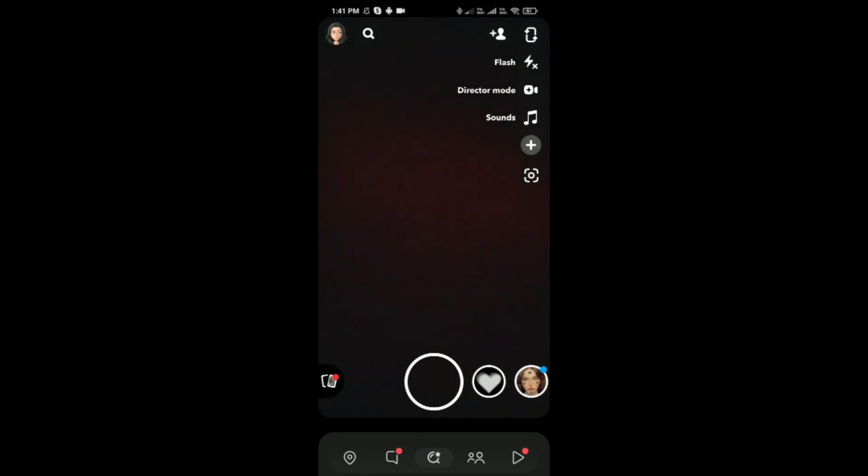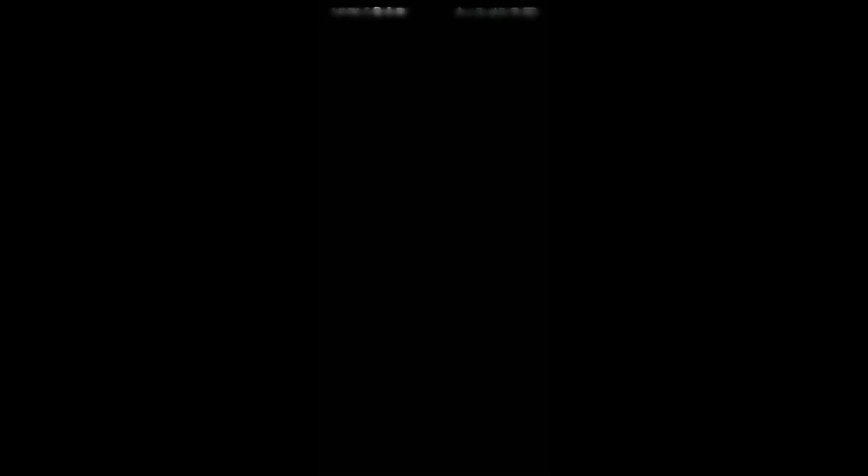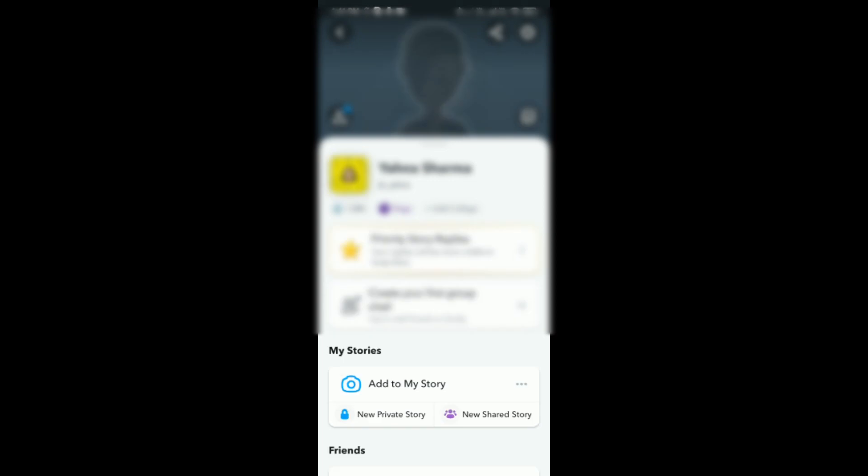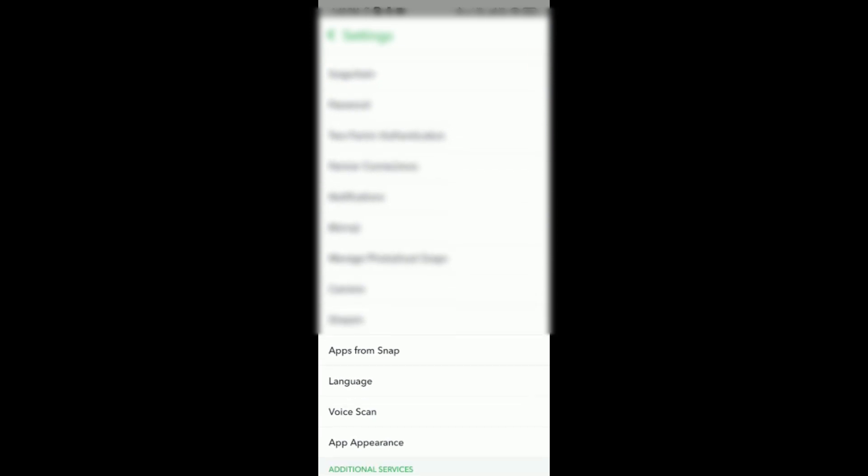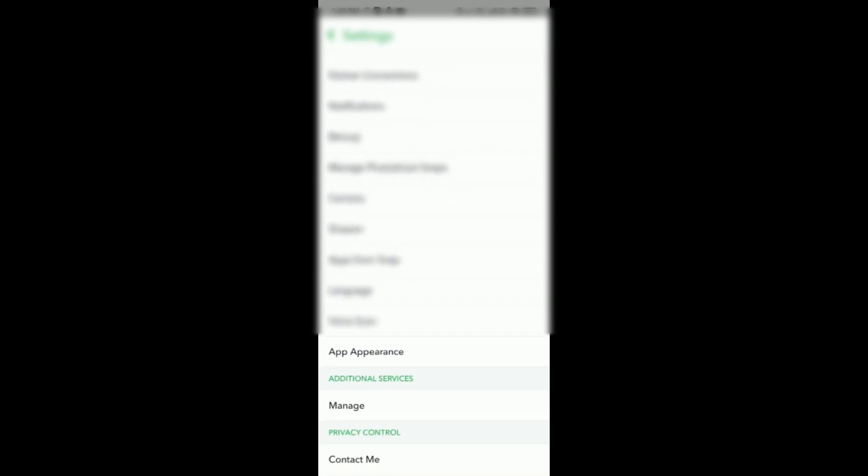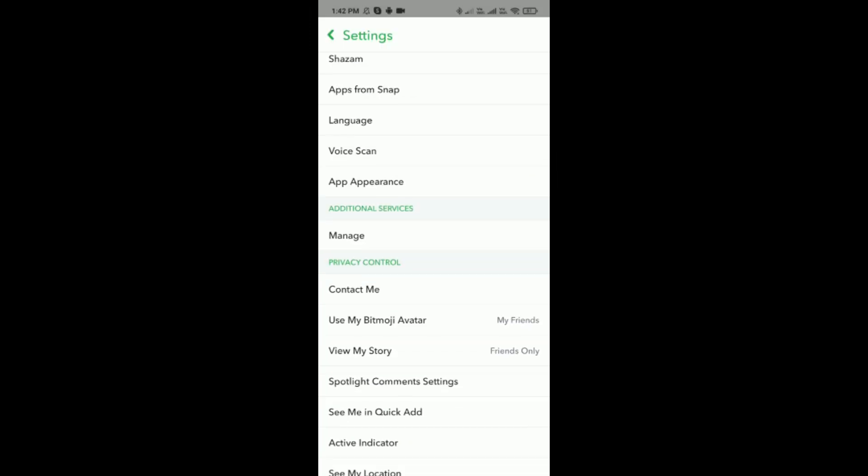Then tap on the settings option which is on the top right corner beside this share icon. Simply tap on it and then you have to scroll down.